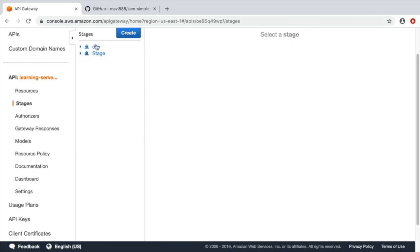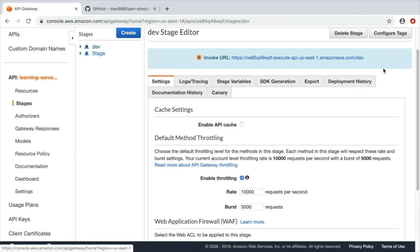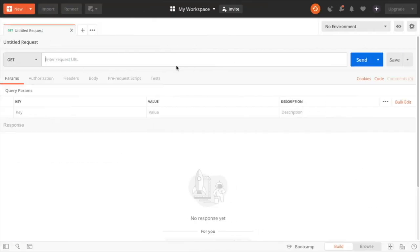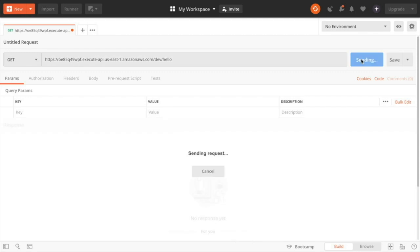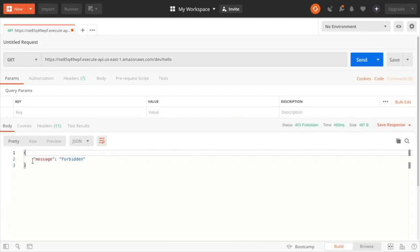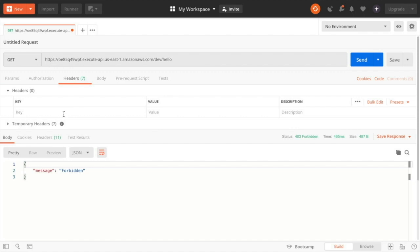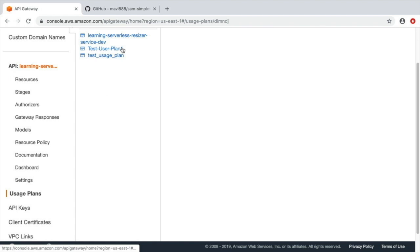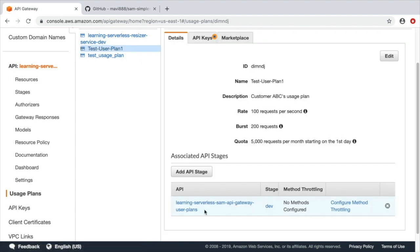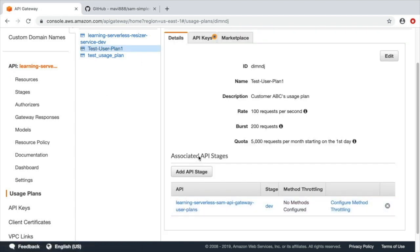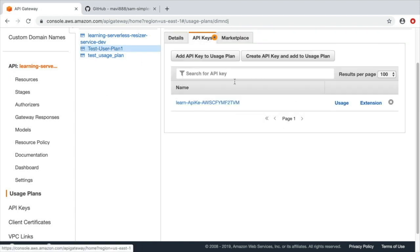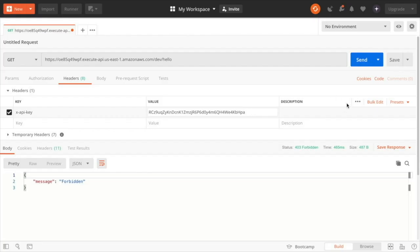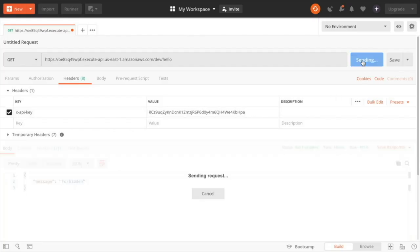We will get the URL from the stages dev, and then I will put a slash hello because that's our endpoint, and we can see that we get a forbidden bug. So now we need to add the API key in a header x-api-key. We look for the API key that we just created in API Gateway. We paste it in the header, and then we see that when we send the request we get something back.